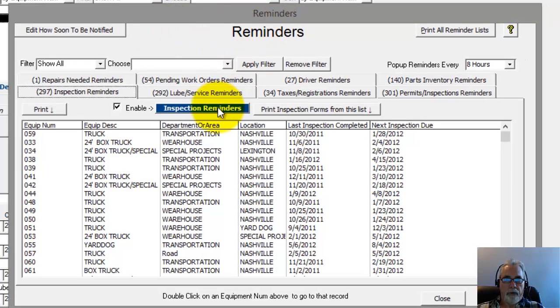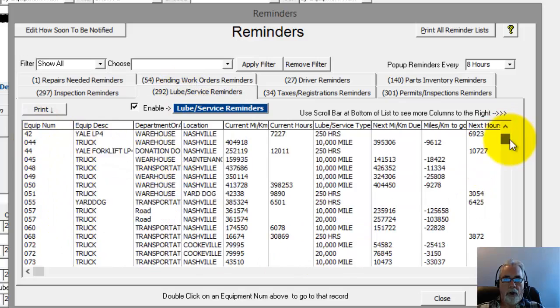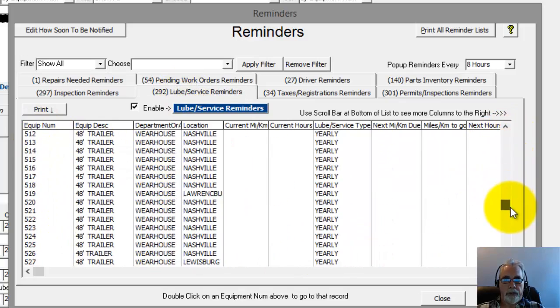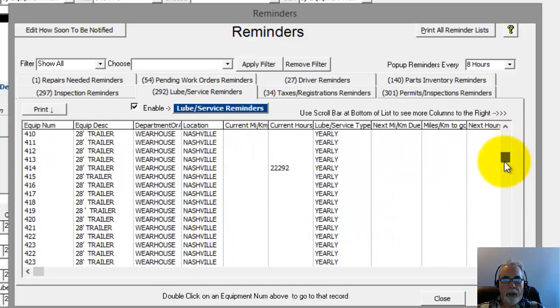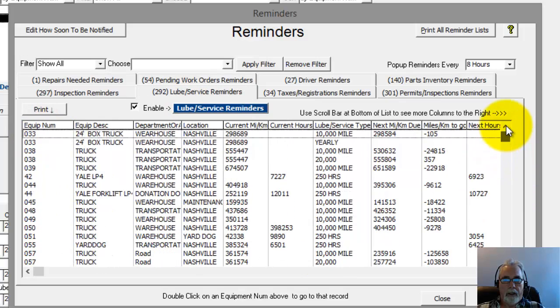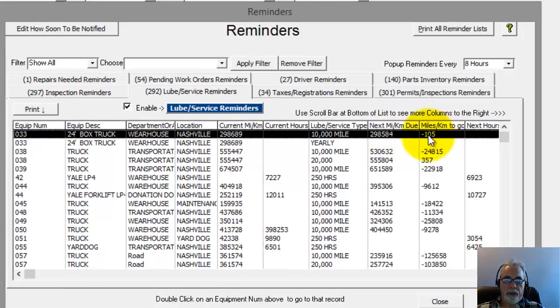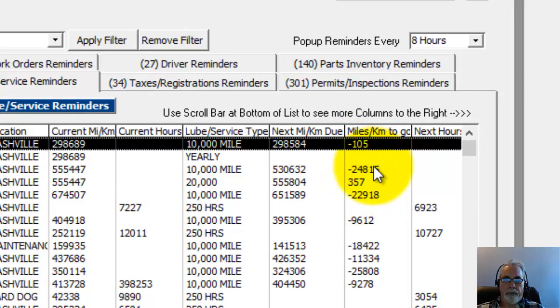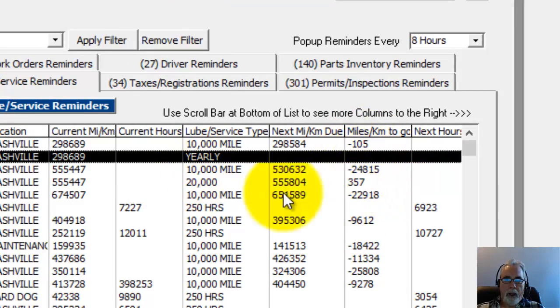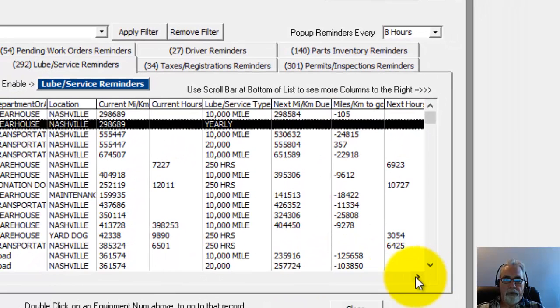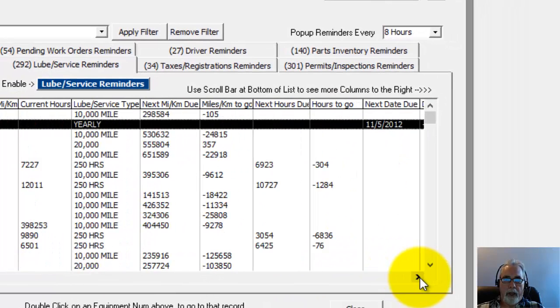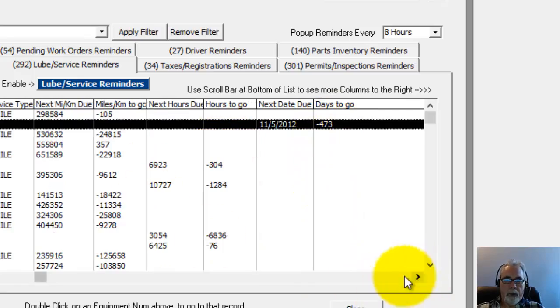So once you have the reminders pop-up screen, we can go over here to the Lube Service reminders. And that shows us all the lube services that are currently due. And also over here it shows you the next mileage it's due at. This shows you that this one is 100, and this one particularly is 105 miles past due. This yearly one, if we scroll off to the right here, we can see here it's 473 days past due.